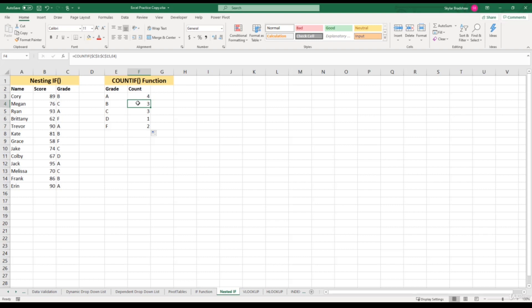Now our function returned three B's. This is definitely something to keep in mind when you're creating or copying formulas throughout your spreadsheet. This is how you use the COUNTIF function to count cells within a range that meet a certain criteria.